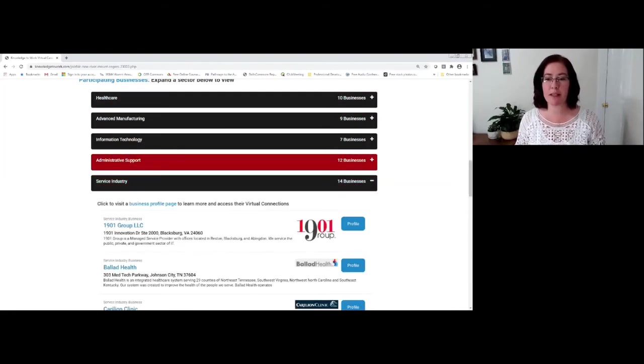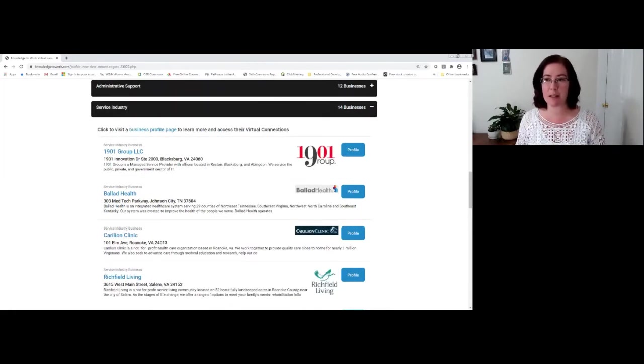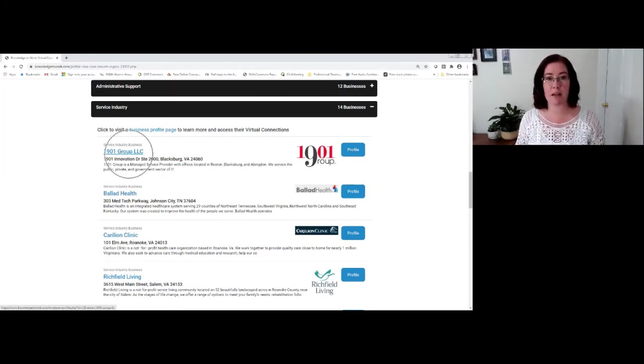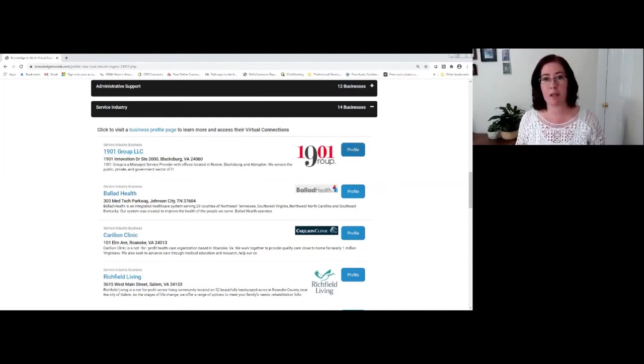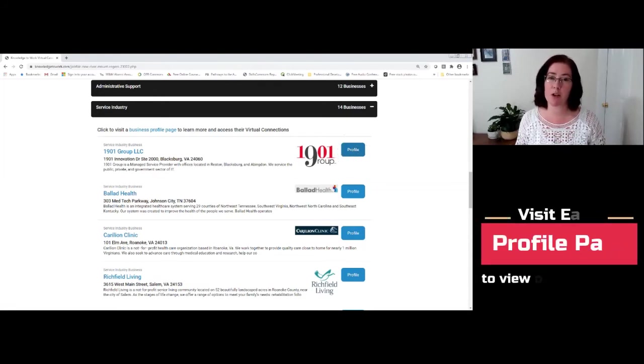So to visit these businesses, once you've opened an expansion bar and you see these businesses, there are really two ways to get to their profile page. The first is by clicking on their hyperlinked name. The second is by coming over to the right hand section and clicking on their profile page.